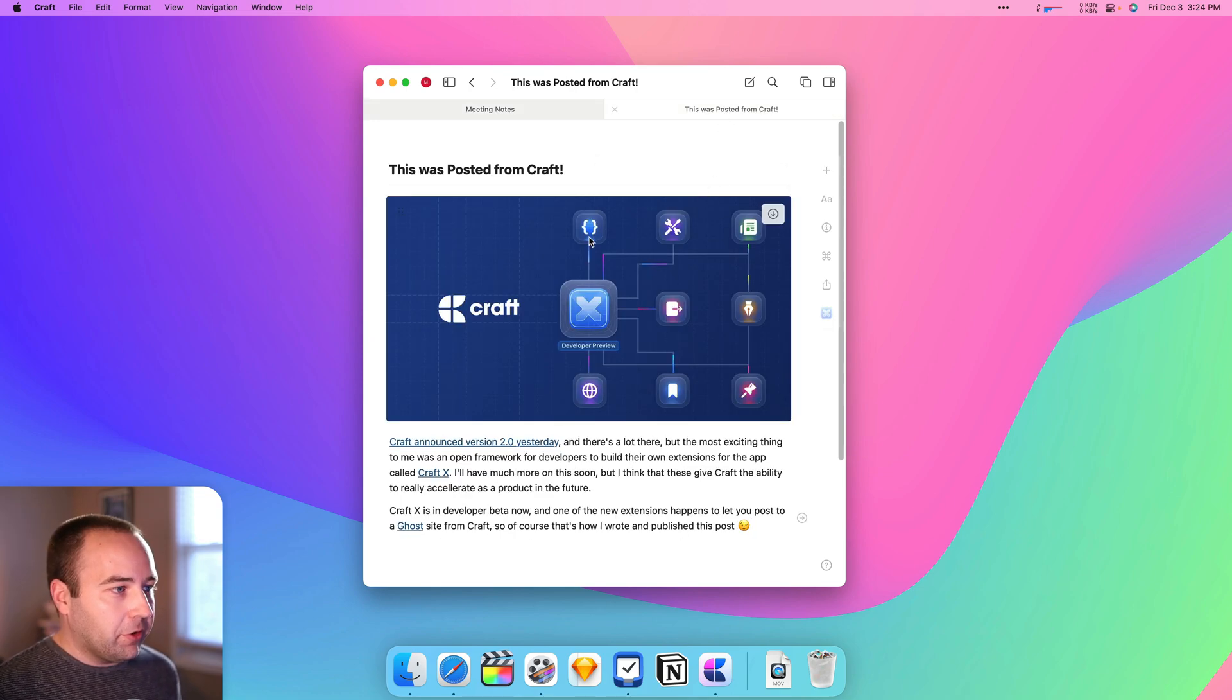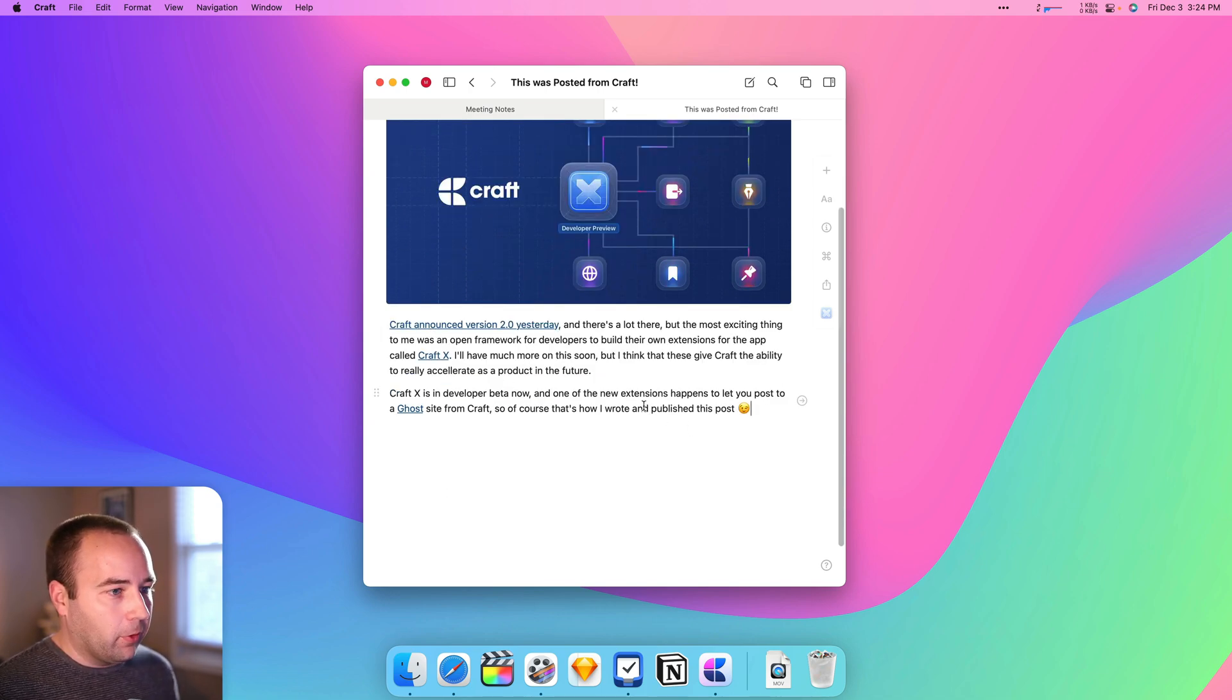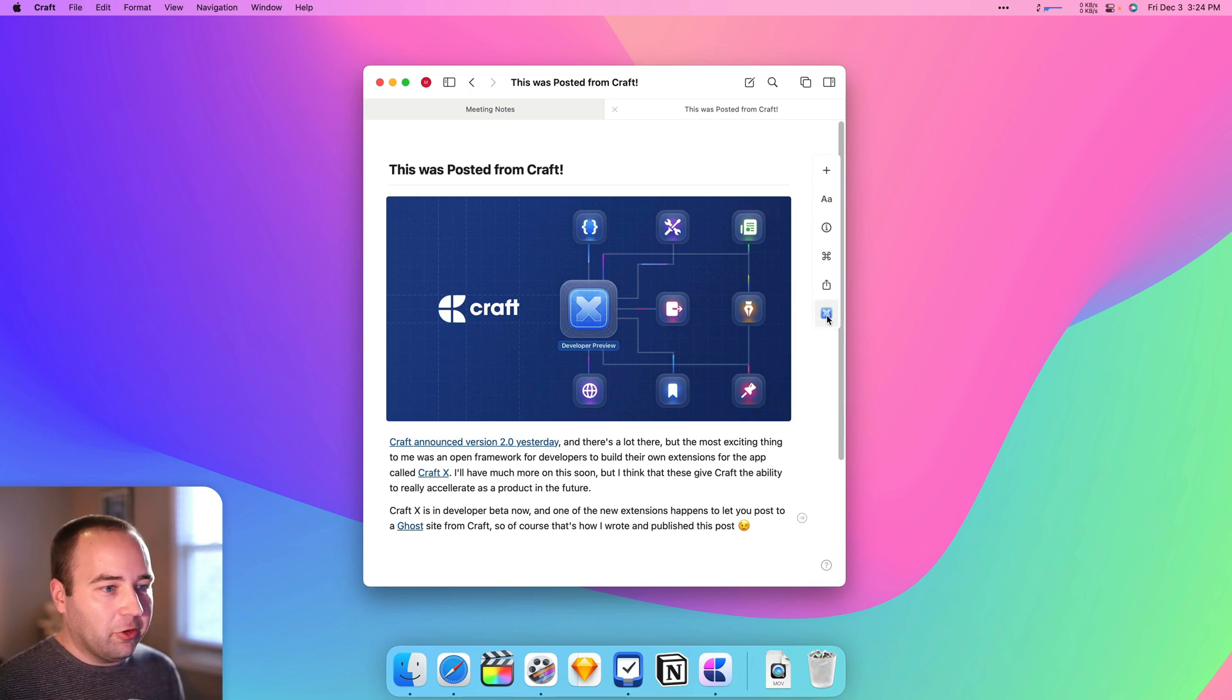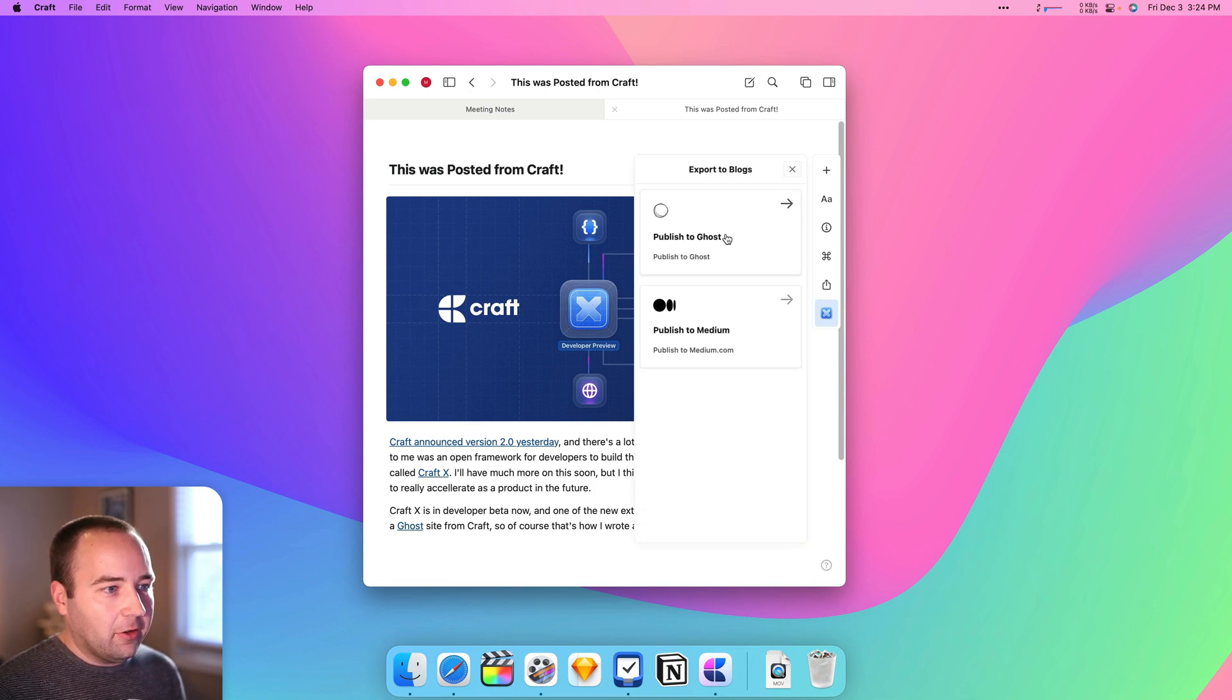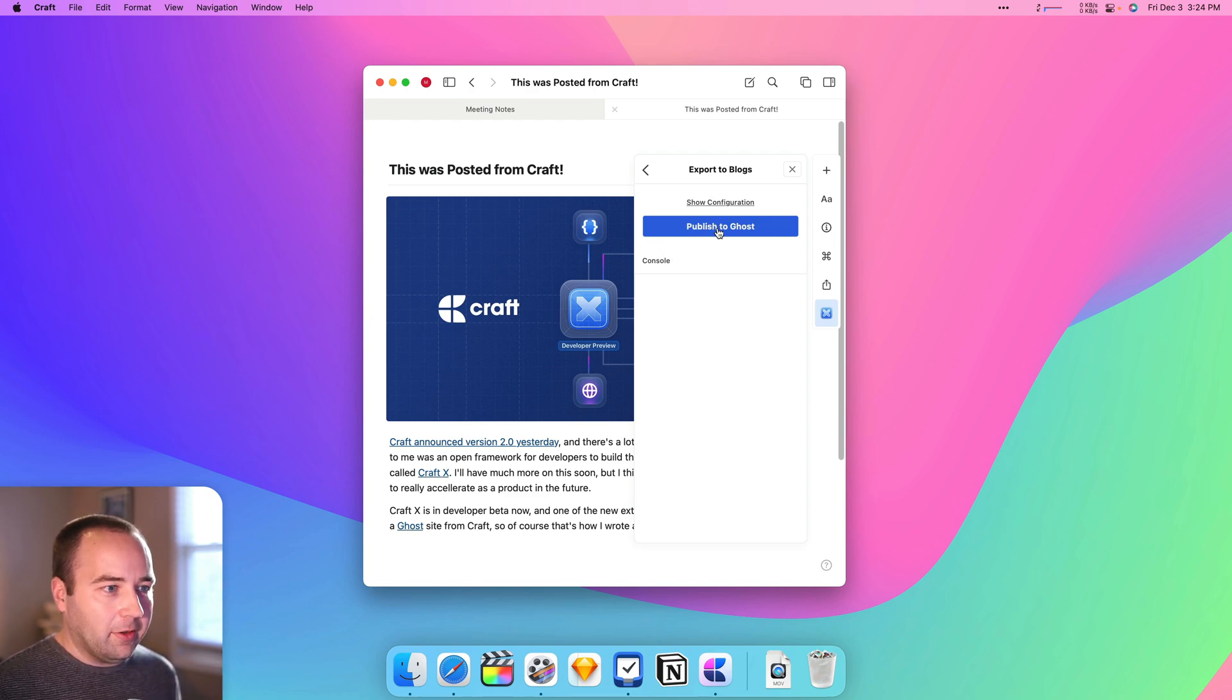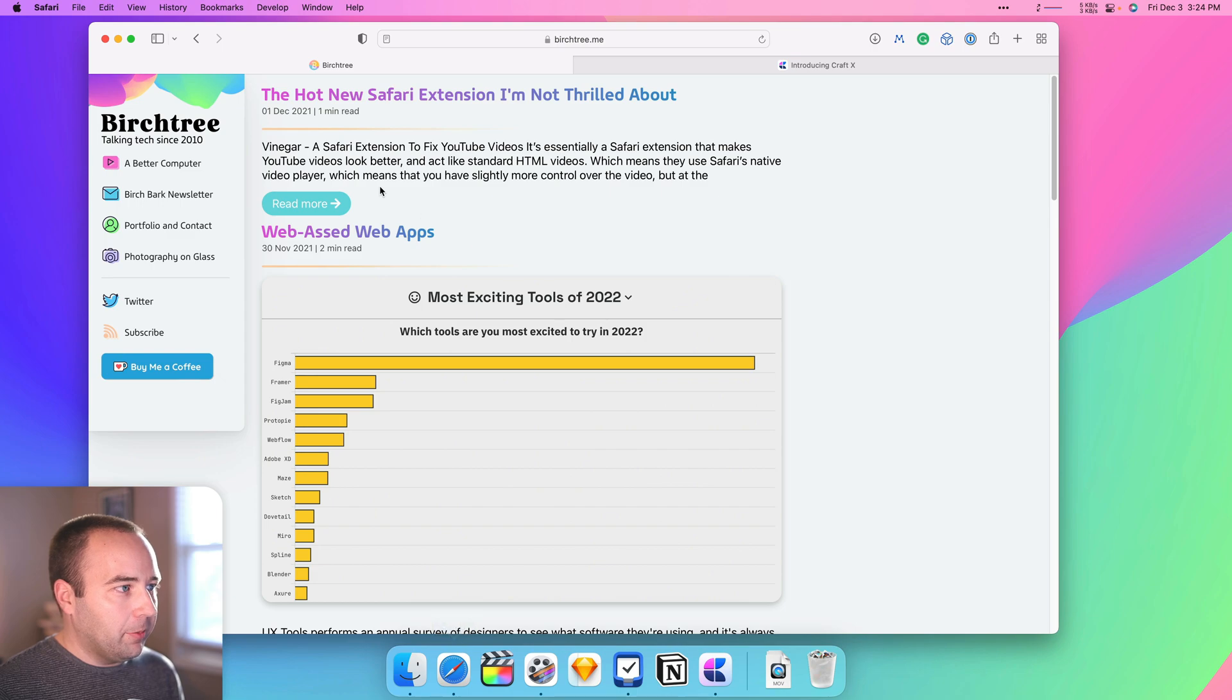Now let's try another one. So here's another note that I have. This is a blog post that I wrote in Craft. So I've got a title, image, and then some text down here for what it is, and it's about Craft. So what we're going to do is publish it, and there's an extension that lets me export to blog, and I've got my Ghost site set up so I can go ahead. There's a configuration that has a key in it, so I'm not going to show you that bit, but I'm just going to say publish to Ghost. It's publishing, and it says publish to Ghost. So let me pull up my website.